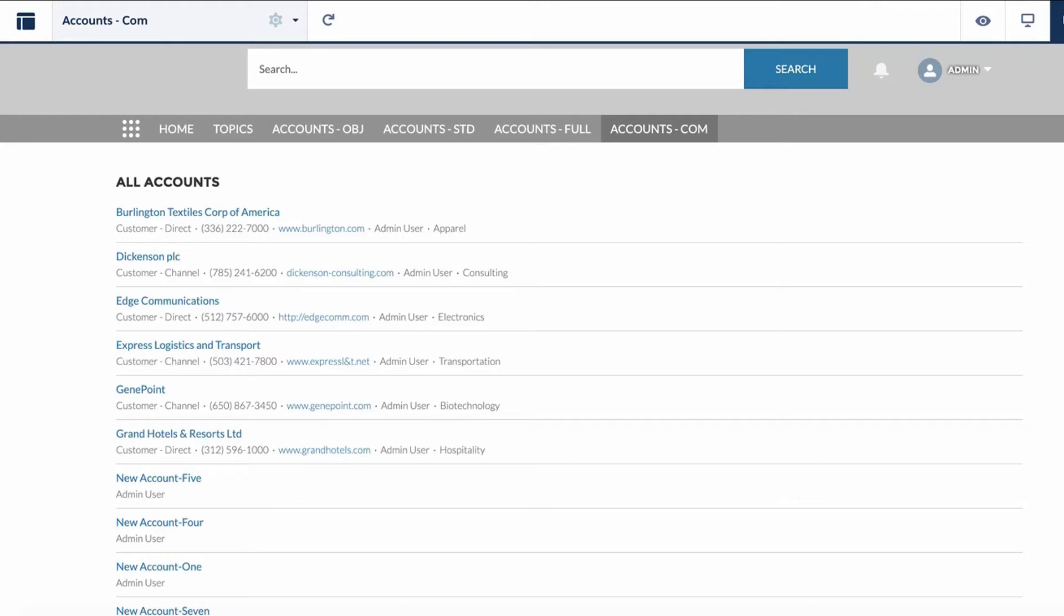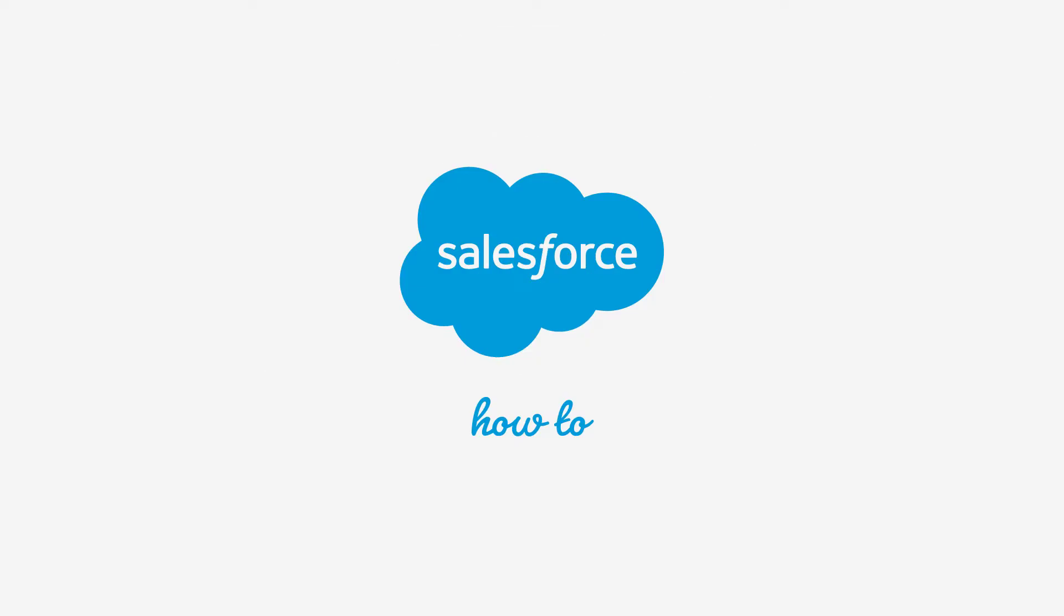All that is left is to publish the site to reflect the changes to your community site. For more information, check out help.salesforce.com or join us on the trail at trailblazer.salesforce.com.